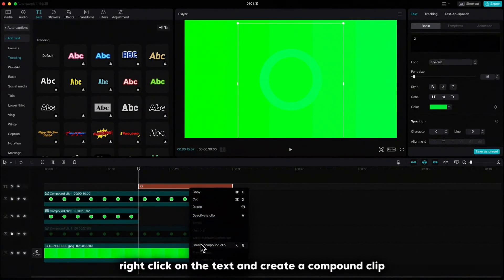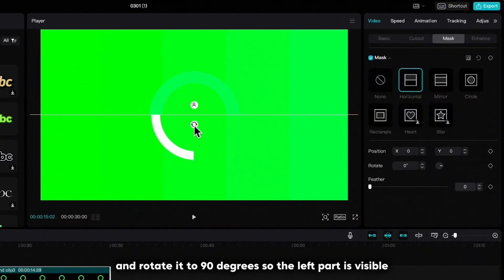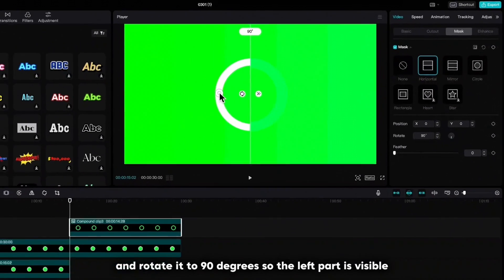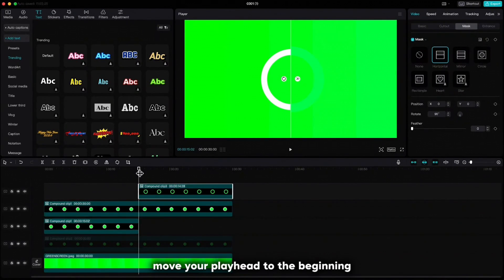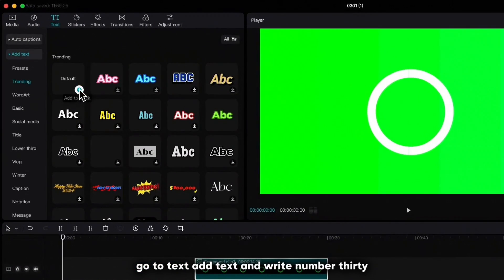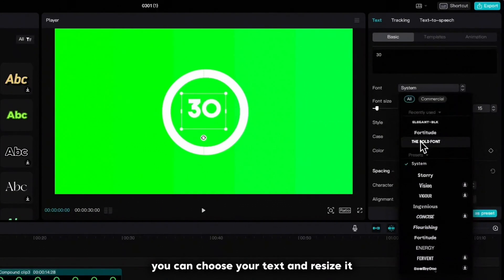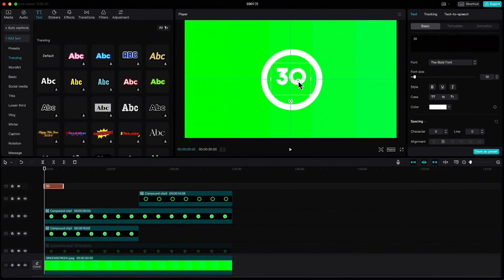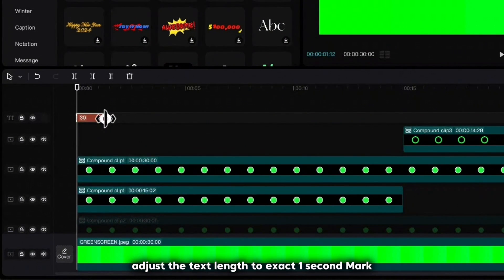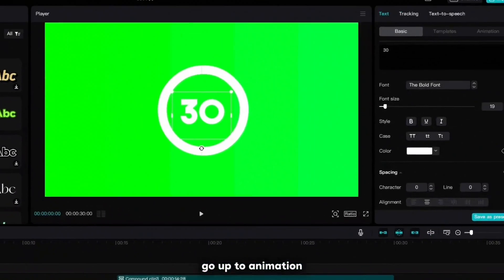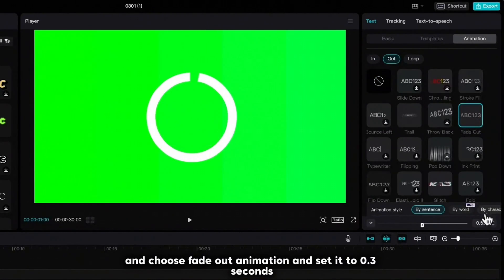Right click on the text and create a compound clip. Go to mask, choose horizontal and rotate it to 90 degrees so the left part is visible. Now we have to create the numbers from 30 to 0. Move your playhead to the beginning, go to text, add text and write number 30. You can choose your text and resize it. Adjust the text length to the exact one-second mark. Go up to animation, click on out and choose fade out animation and set it to 0.3 seconds.